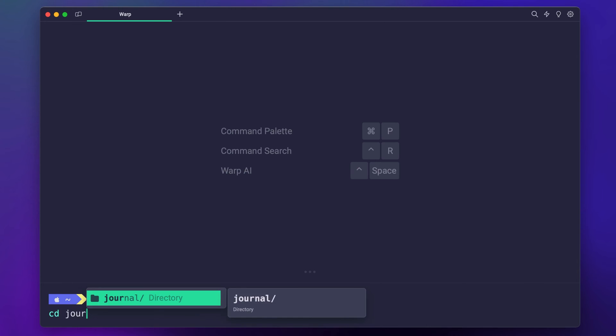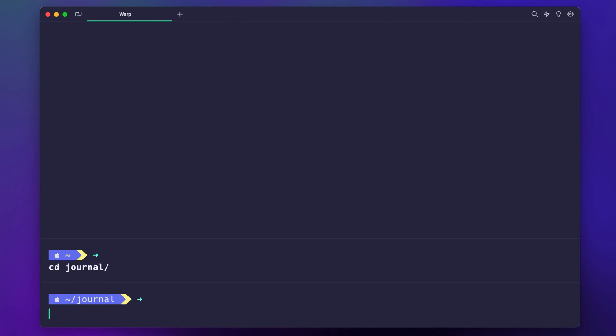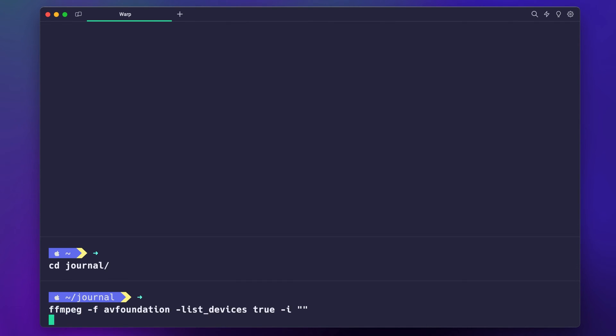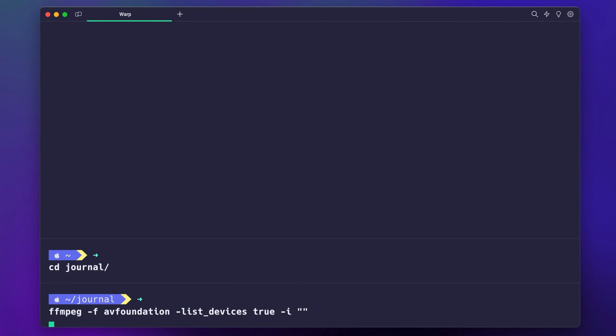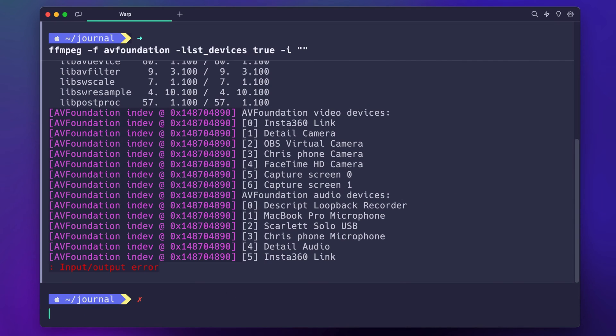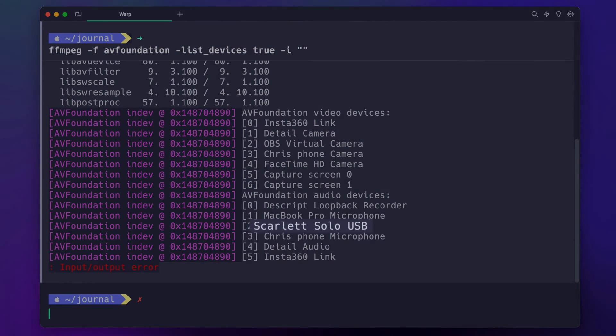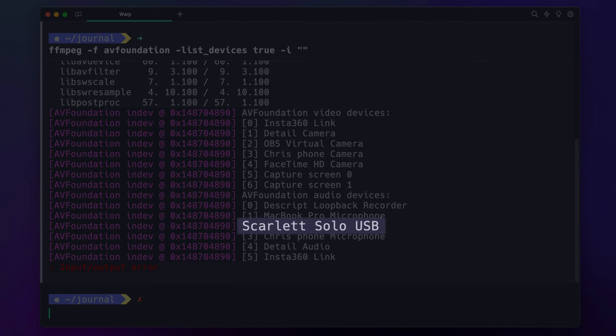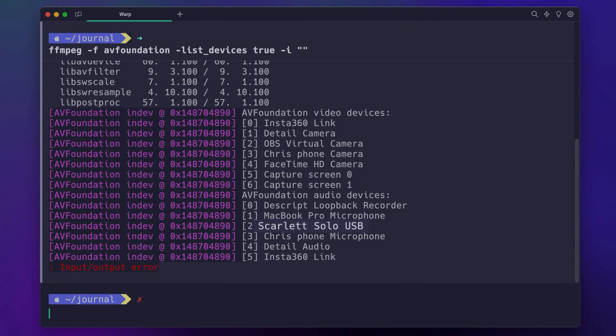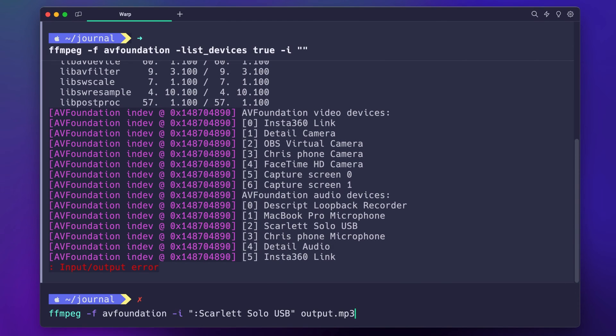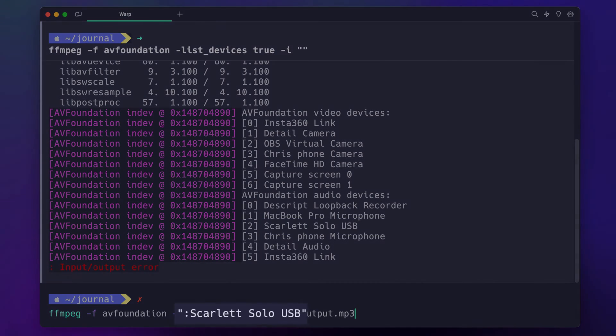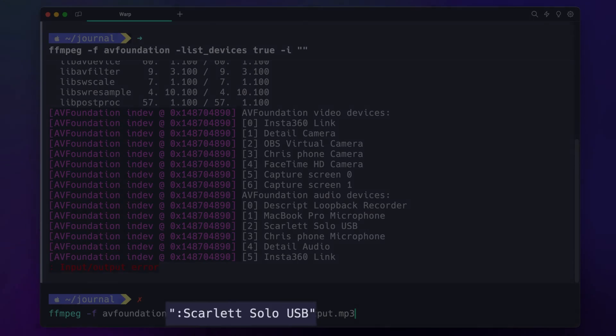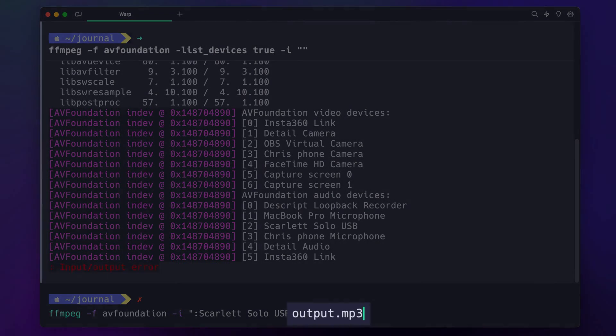I'll cd into my journal folder on my computer. Next I'll locate all my input devices using this command. ffmpeg should return to you a list of all your video and audio inputs. Note the name given to the audio input you want to use.